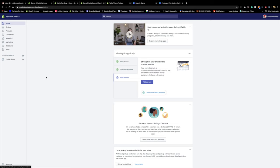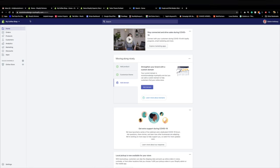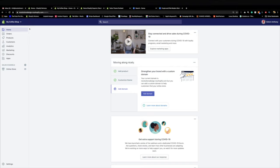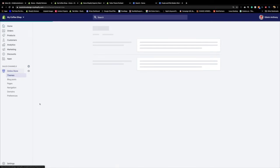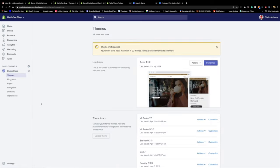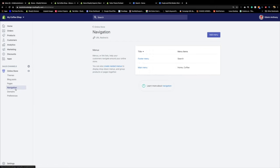I'm now in my demo store, which is the coffee shop. The first thing I'm going to do is go to the left-hand side, click on Online Store, then go to Navigation. I'm going to set up my navigation structure. Let me increase the view so you can see clearly.